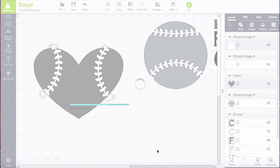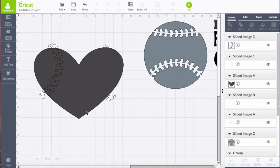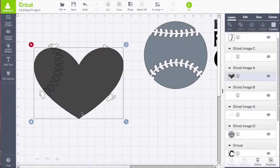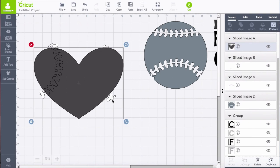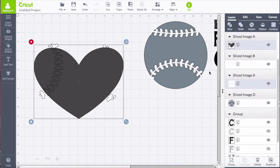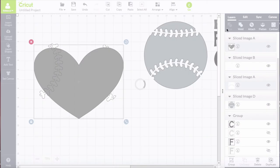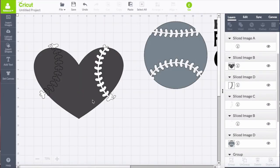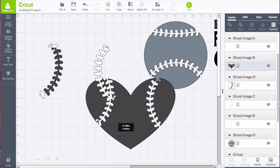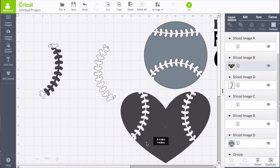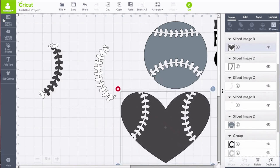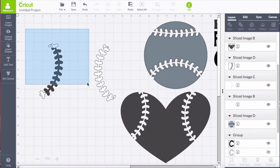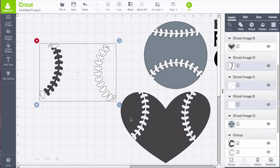So that first side is done. Now I'm going to select the heart and that right side stitching and do slice again. And now you can pull that heart design down and see how it turned out. You can see now that there's one heart shape with the two sides of stitching, and get rid of what you don't need.